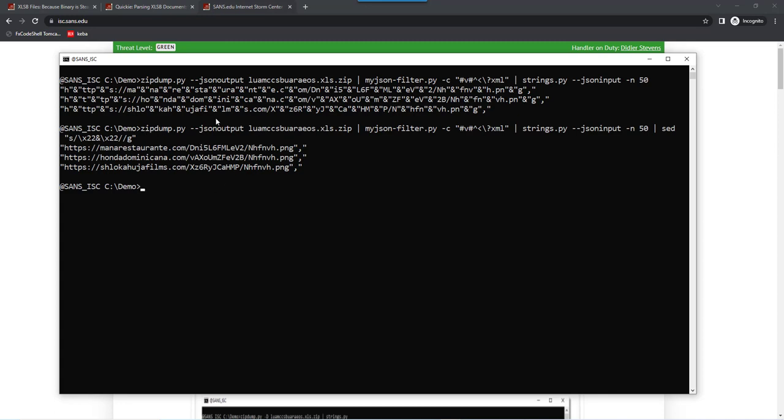So, in one single command, without writing anything to disk, you are able to filter zip files, OOXML Office documents, filter them for binary files and then do a string search in those binary files.